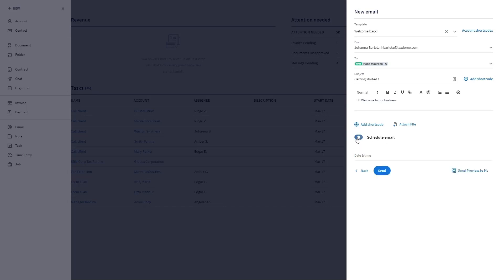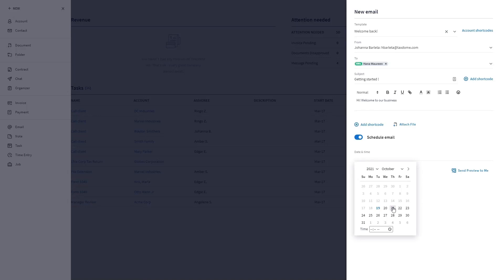You can schedule when the email will be sent out by simply turning on the schedule email toggle. If you want to see what the message looks like before hitting send, click the send preview to me link.